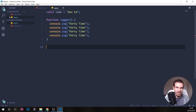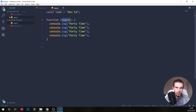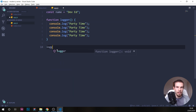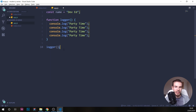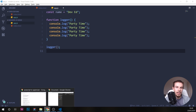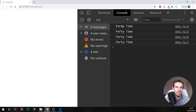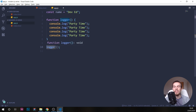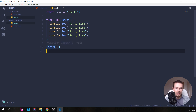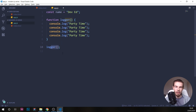The way we run this code is we write the name of the function — 'logger' — followed by parentheses, and then close it. Hit save and now you're going to see 'party time' four times. This is called a function invocation — this is where you execute your function.